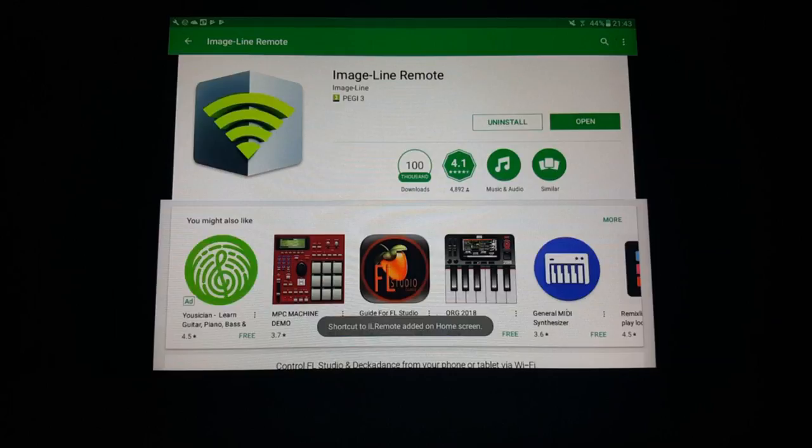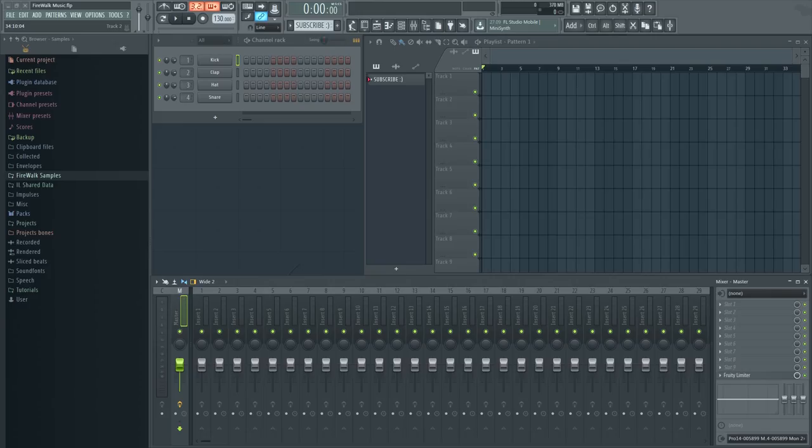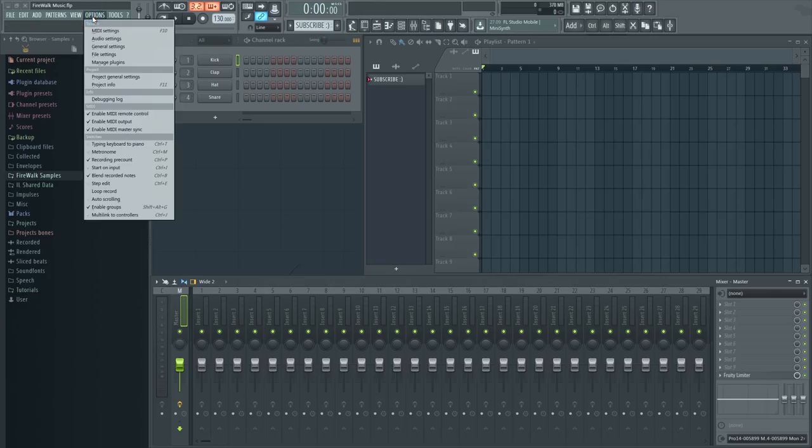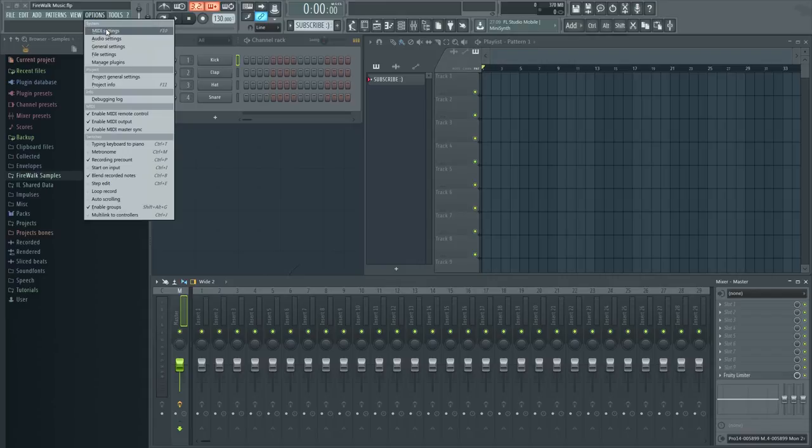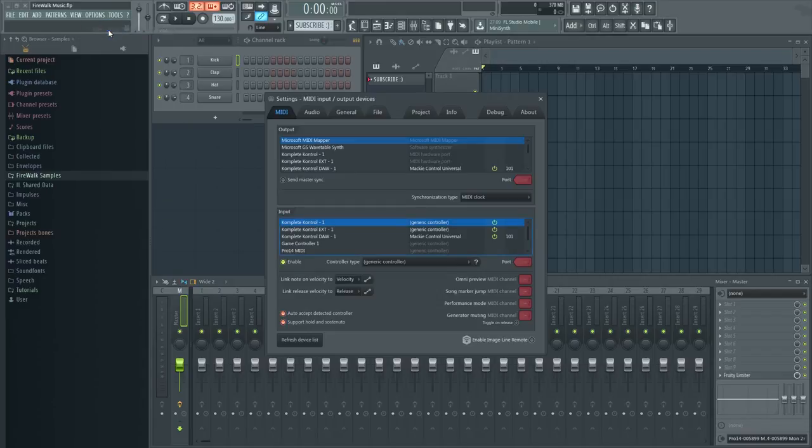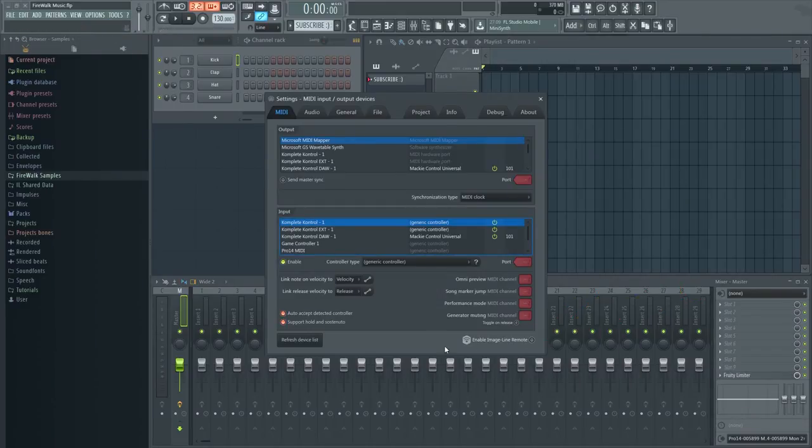When you have installed it and opened it, you need to go back to FL Studio and enable ImageLine Remote in the MIDI settings. Go to Options, MIDI, and then click here to enable it.